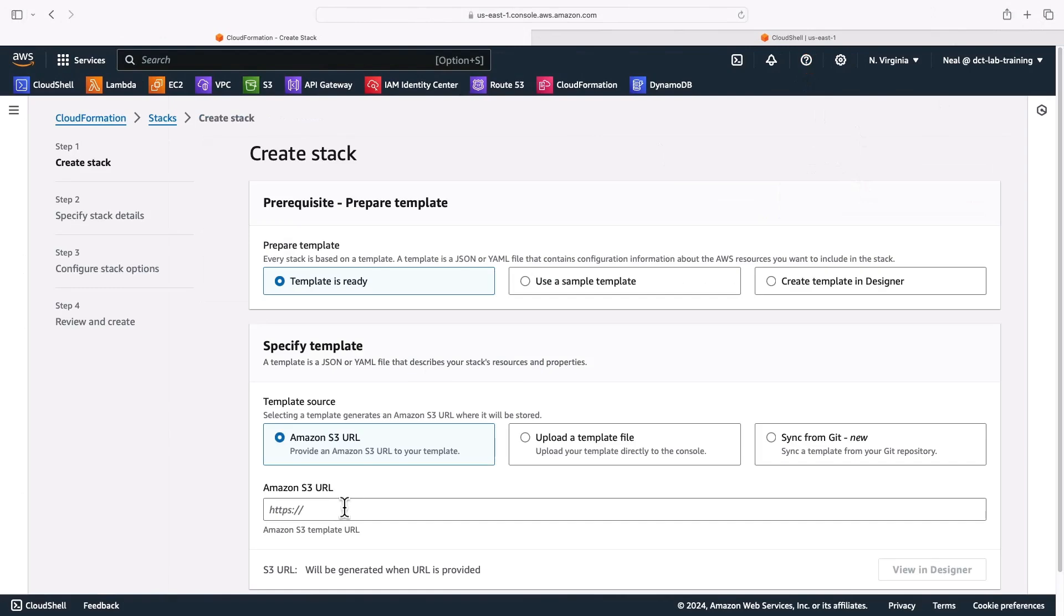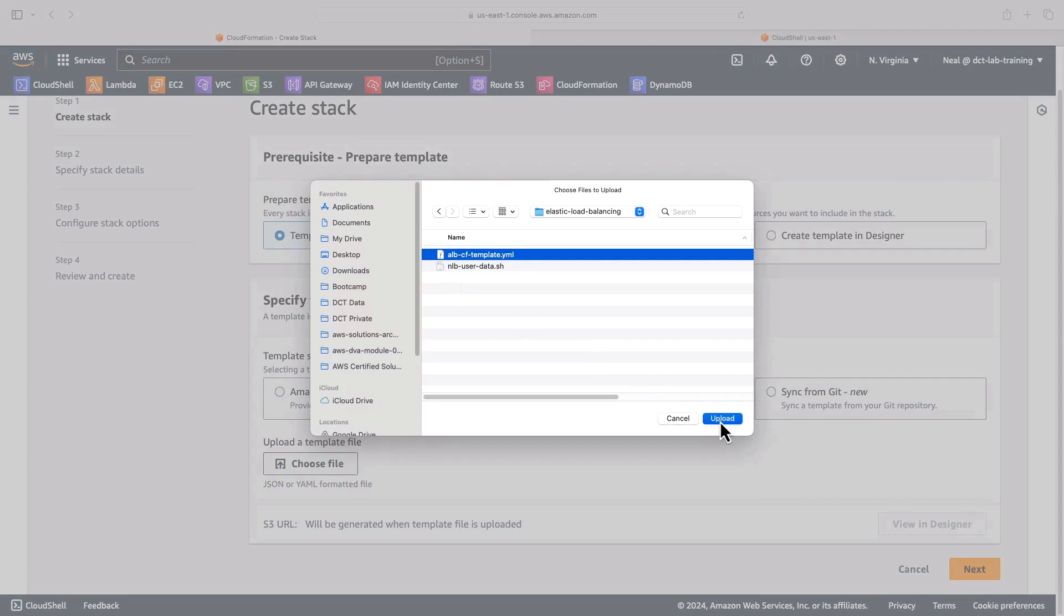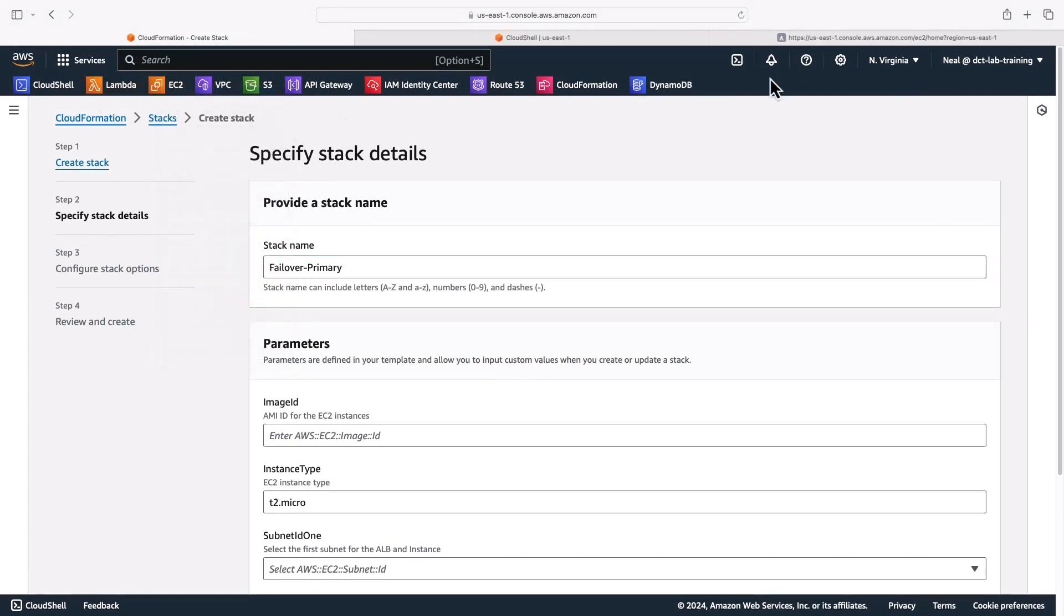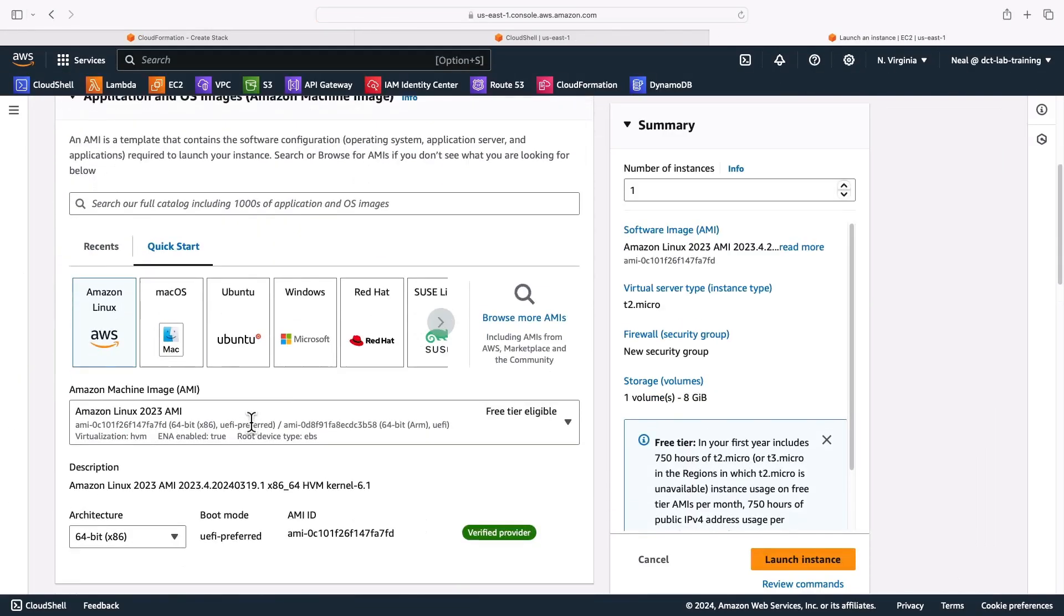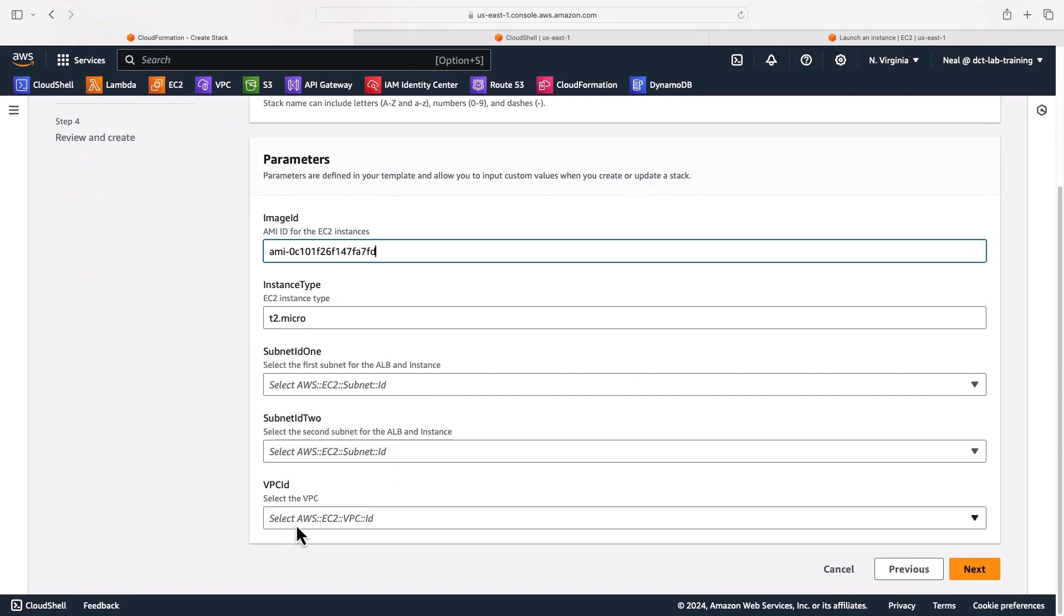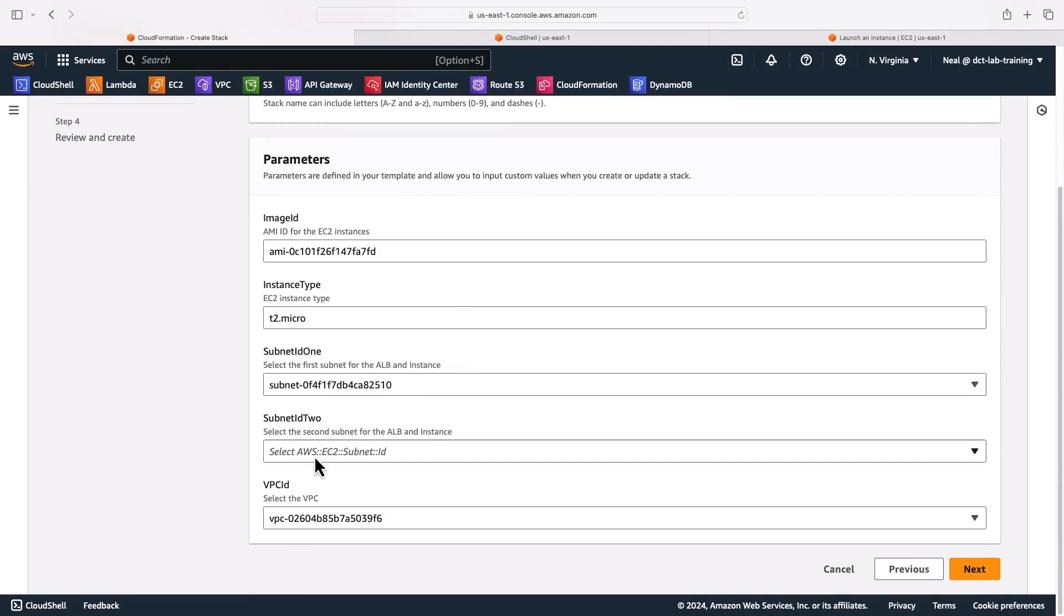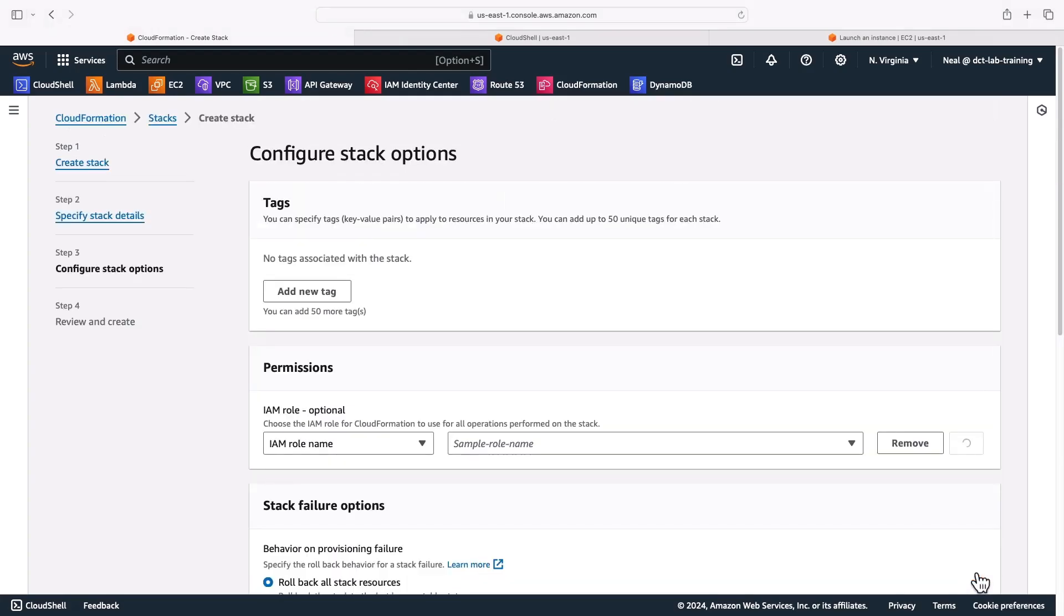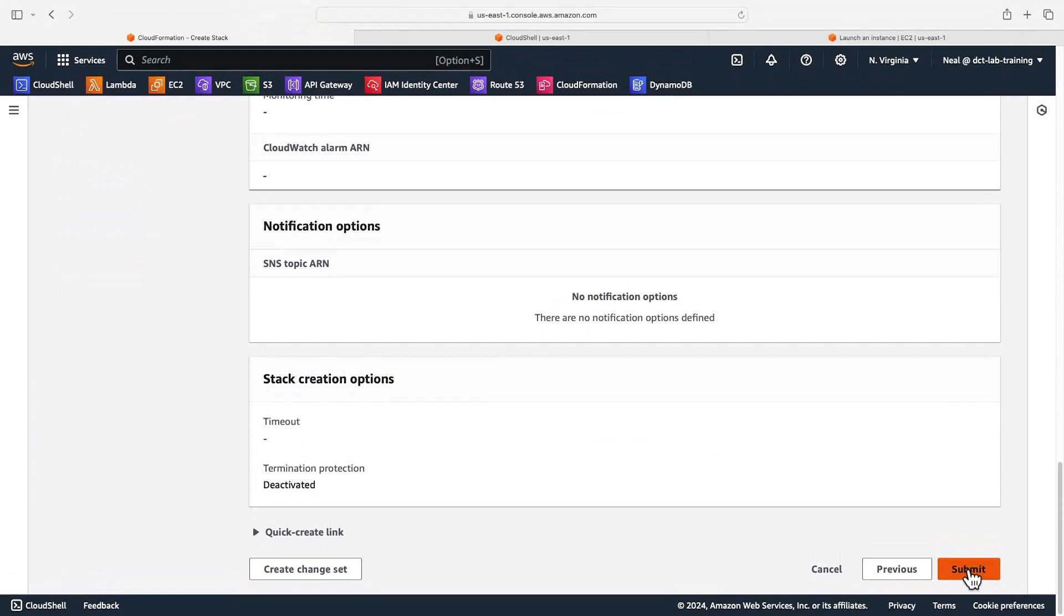I'm going to start in North Virginia. This is going to be my primary region. I'll choose the file, select the yaml file there, click on next, give it a stack name - I'll call this failover primary. I need an image ID so I'm going to go ahead and retrieve an image ID for the Amazon Linux 2023 AMI here. Let's copy this image ID, pop that in. It's going to be a T2 micro. I'll select my default VPC and then two subnets - I'll choose the 172.31.0.0 and 172.31.16.